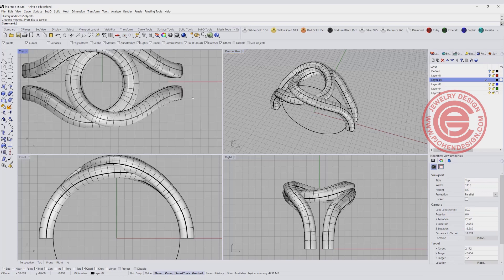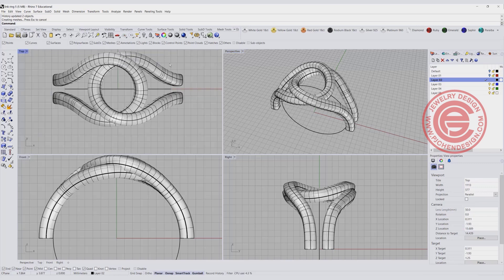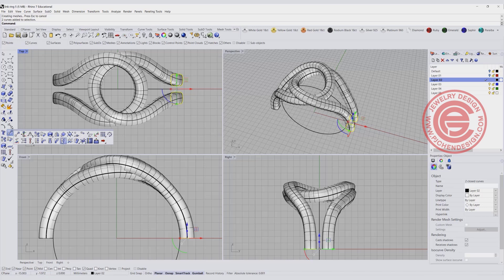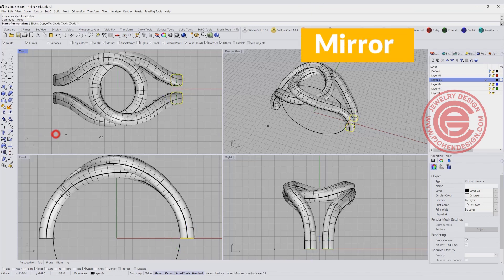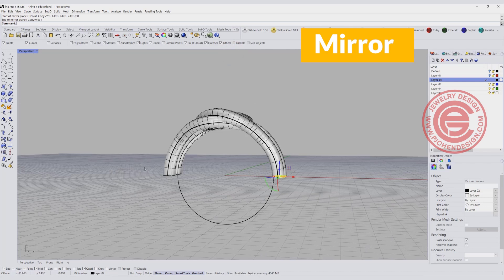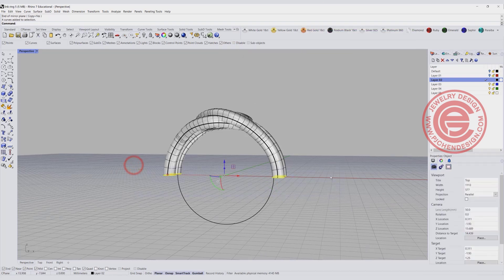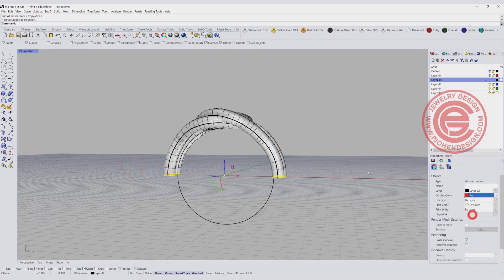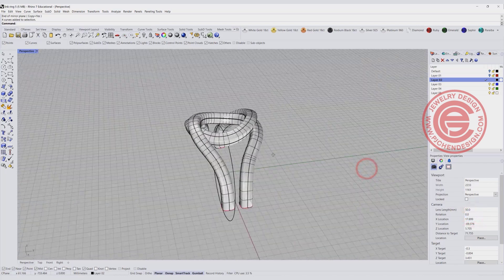Now I'm going to make a copy of this curve. Since it's symmetrical, I'll mirror it to the other side. Now we have all the curves here. I'm going to mark them in red so they are easier to see.